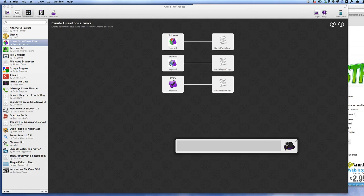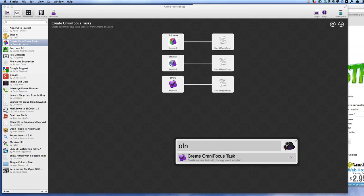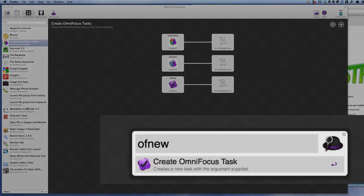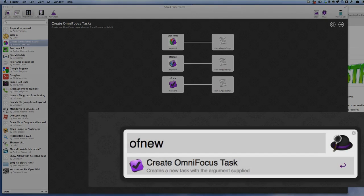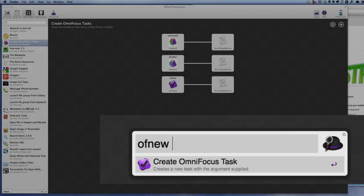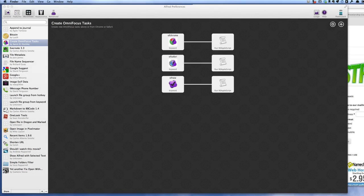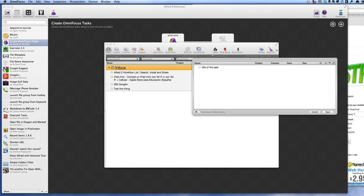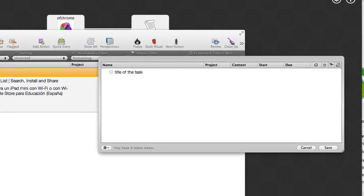So let's go into Alfred and start typing in some codes there and get things moving. Let's start with OFNAW and we can create an OmniFocus Task. Now if I put in the next words as the title of the task, let's press enter.